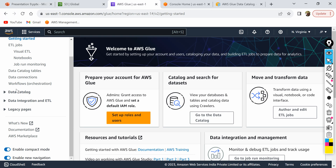We will discuss more about the data catalog in the next video. The second part of Glue is data integration and ETL, which stands for extract, transform, and load. If you have a data source and need to do some transformation and then load it to a target, you can do that using AWS Glue in a very simple manner.